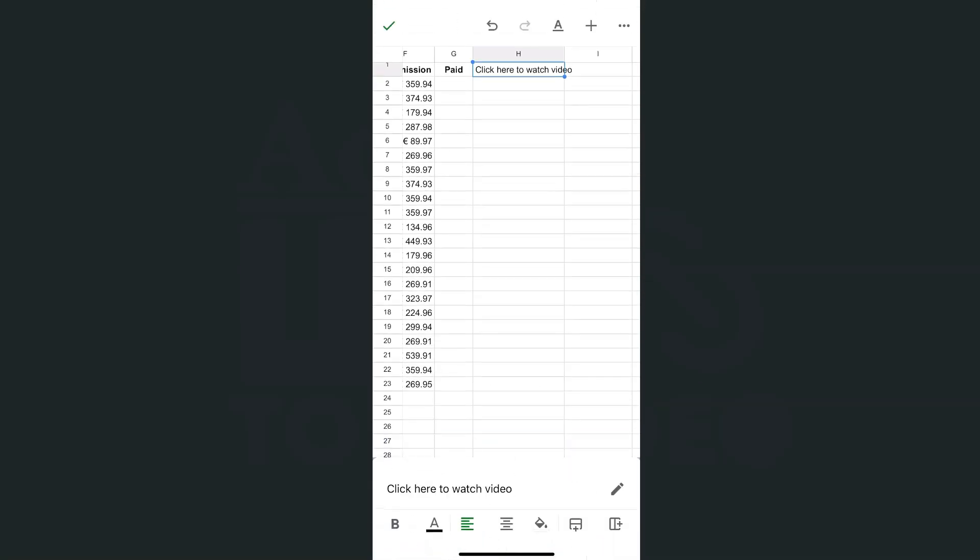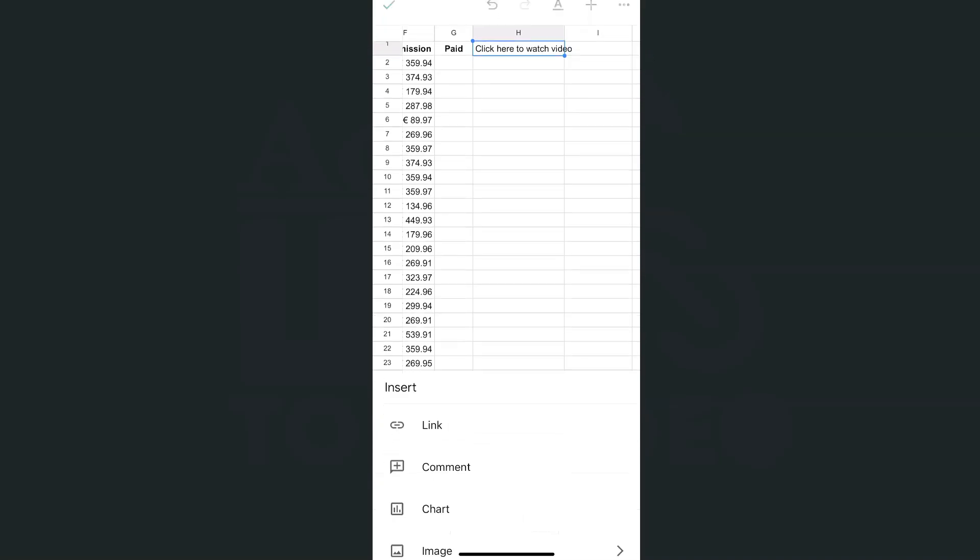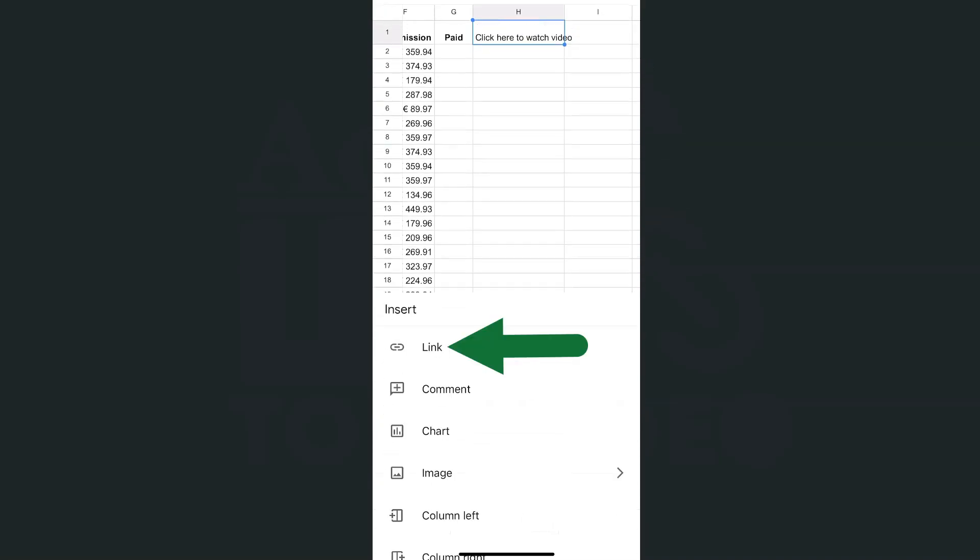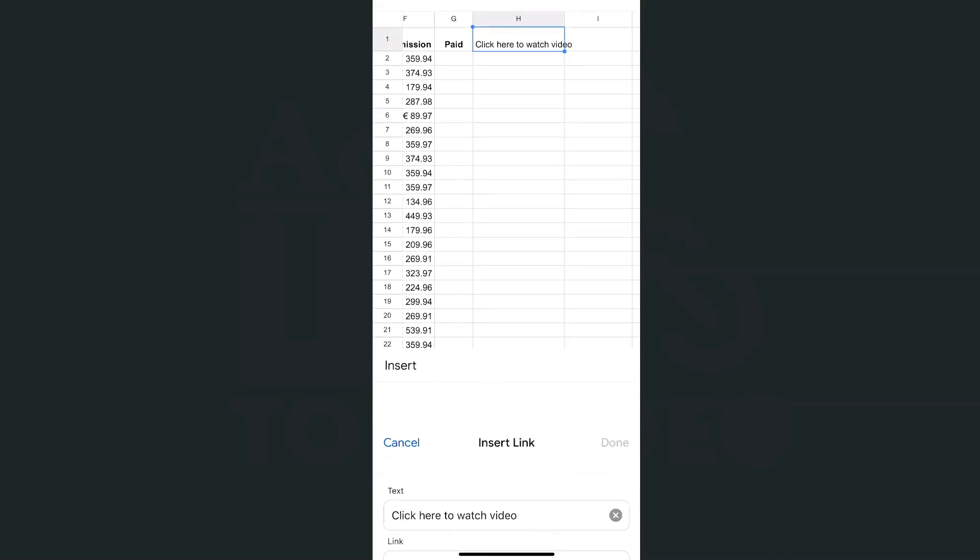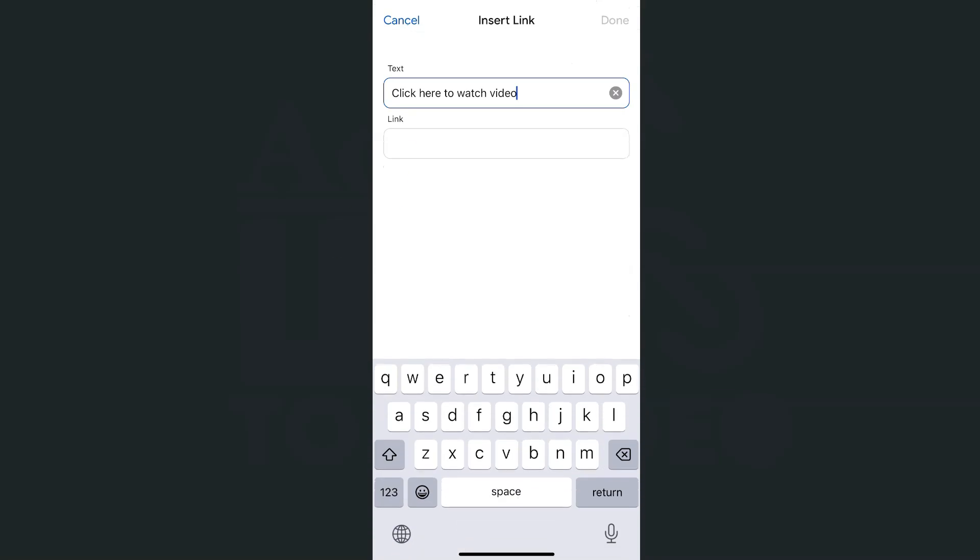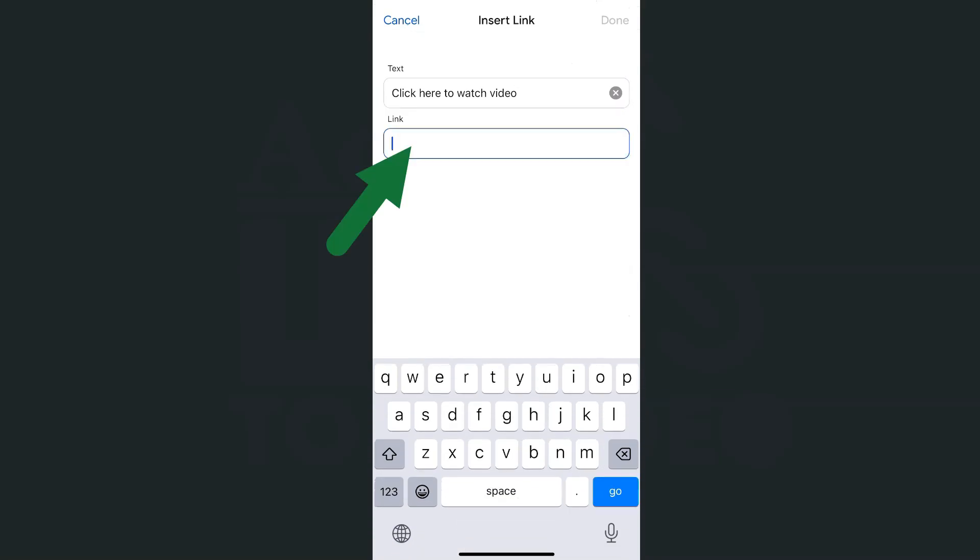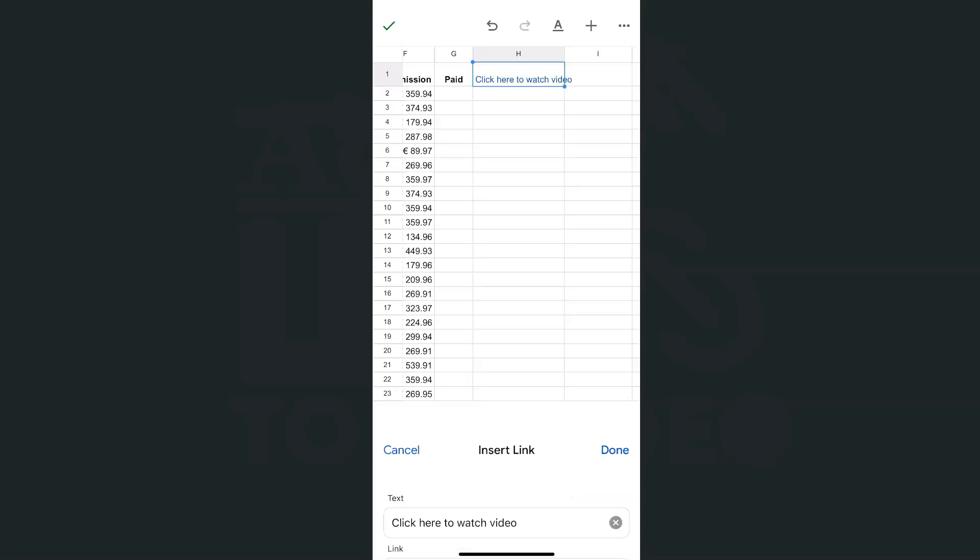Now in that cell, we're going to insert the link. I'm going to tap on that cell, go to the insert tool, then select link. Then I'll paste the link and tap done.